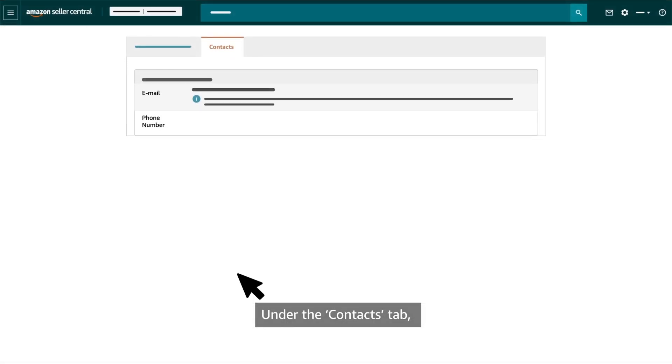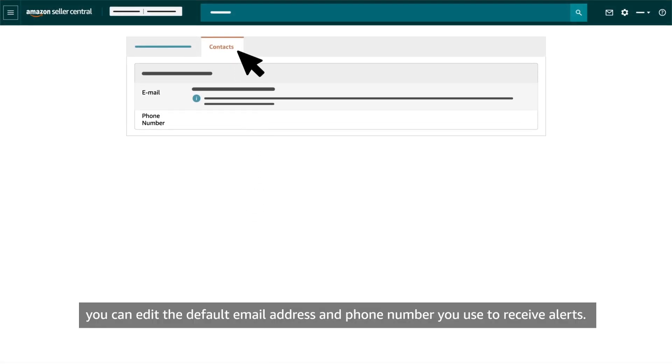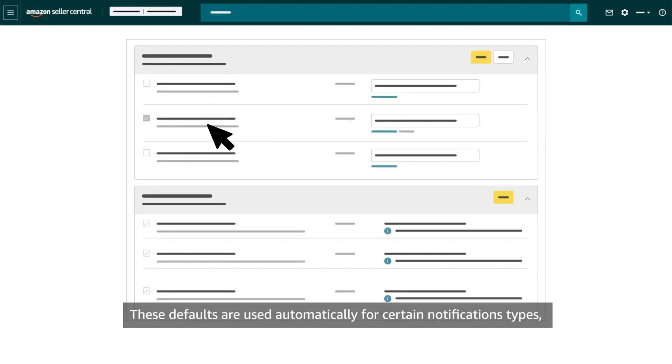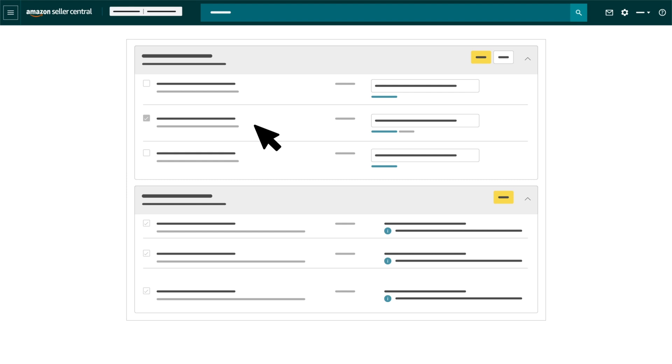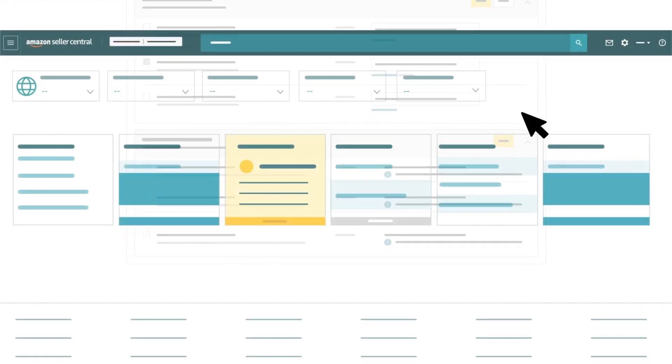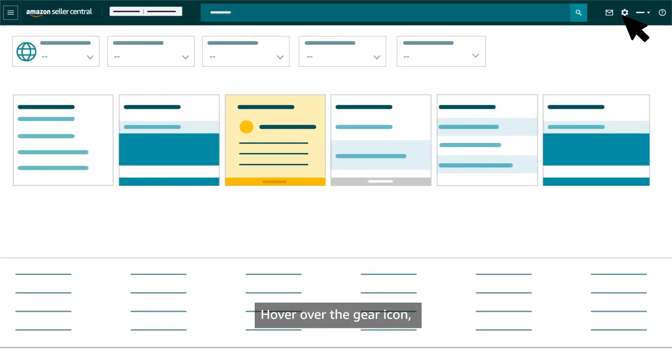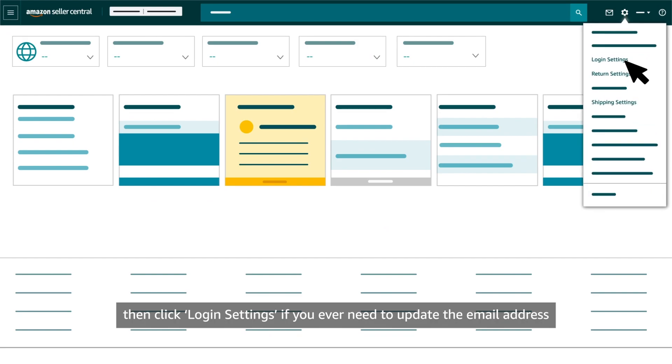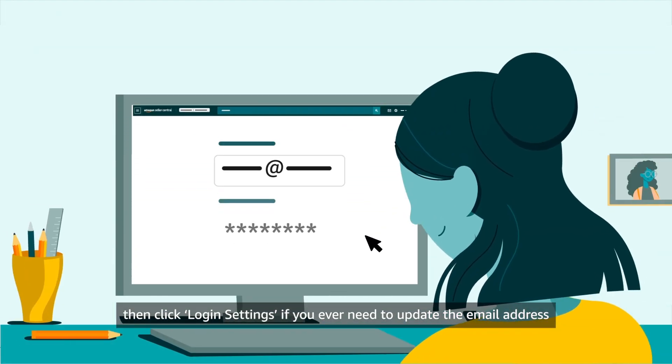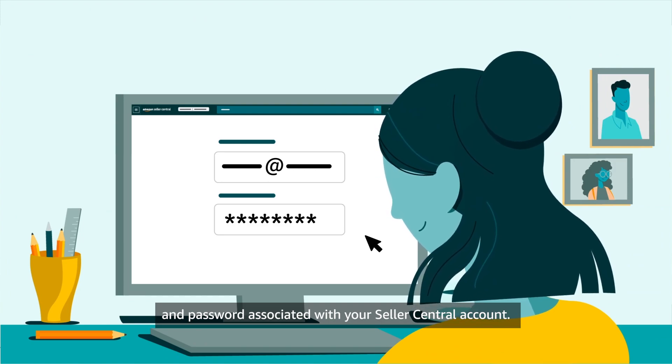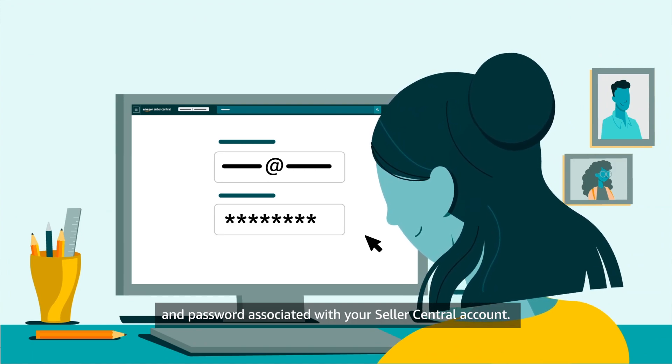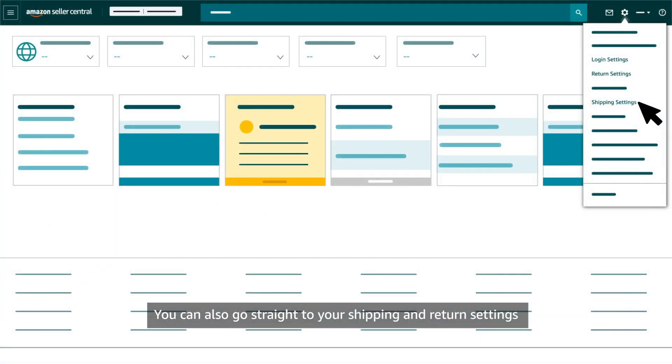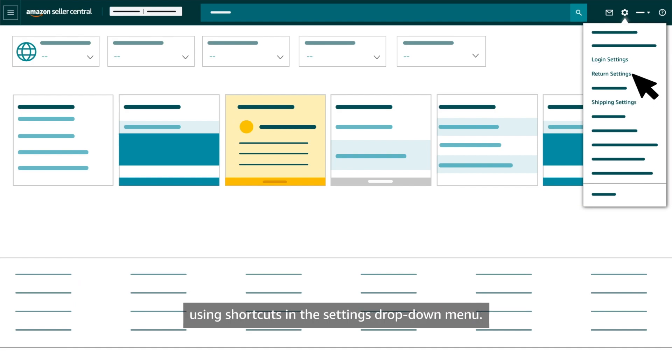Under the Contacts tab, you can edit the default email address and phone number you use to receive alerts. These defaults are used automatically for certain notification types, but you're able to customise others. Hover over the gear icon, then click Login Settings if you ever need to update the email address and password associated with your Seller Central account. You can also go straight to your shipping and return settings using Shortcuts in the Settings drop-down menu.